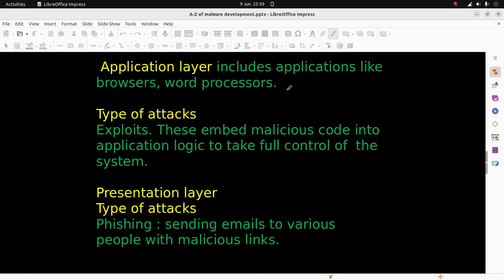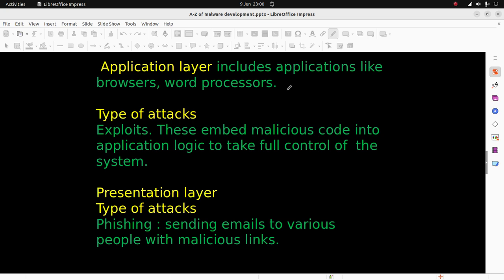The application layer includes applications like browsers and word processors. The type of attacks at the application layer are exploits - these embed malicious code into application logic to take full control of the system.